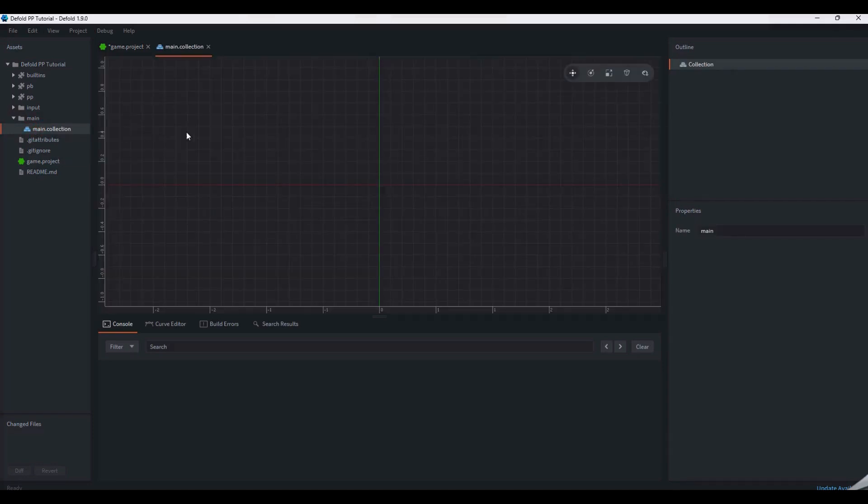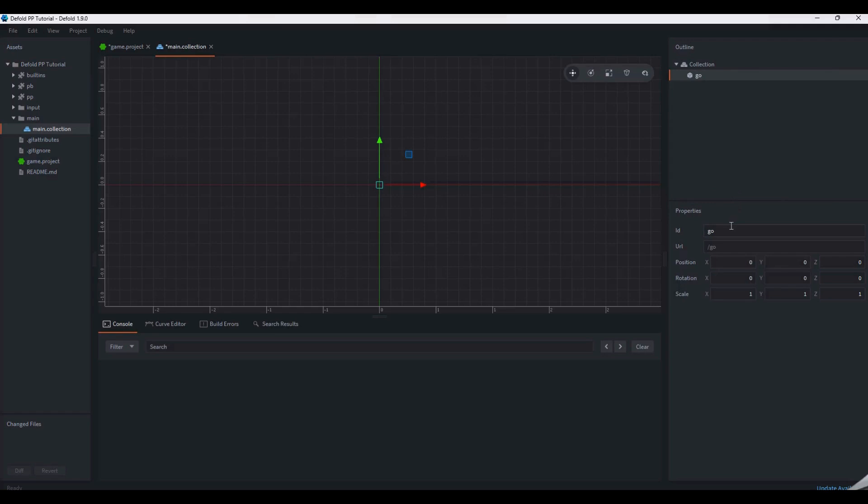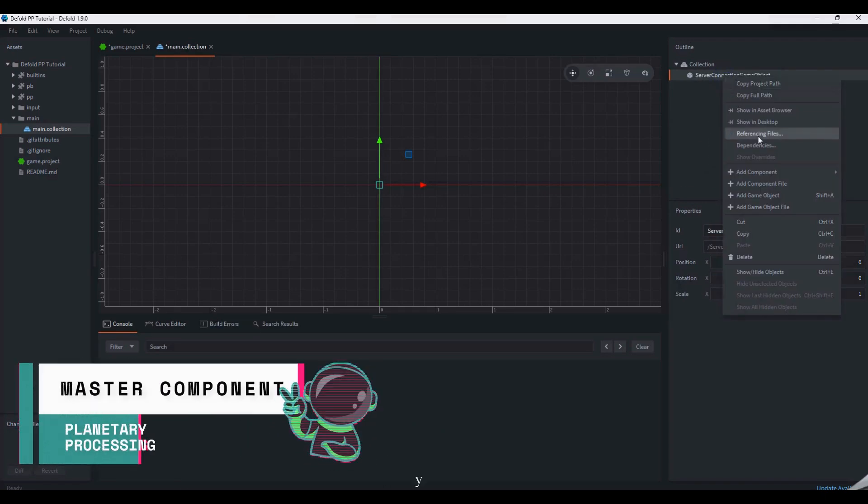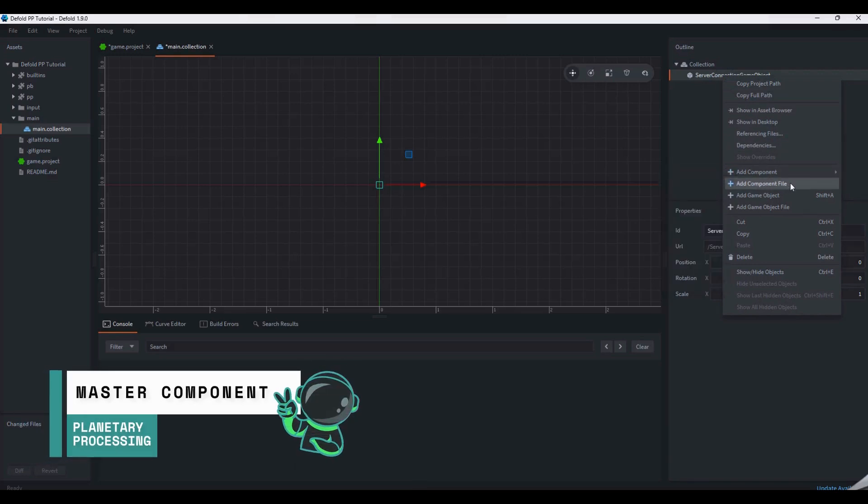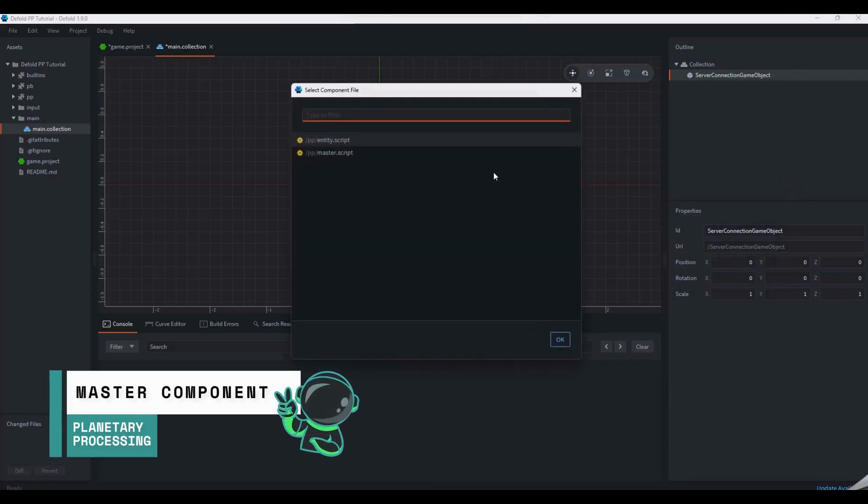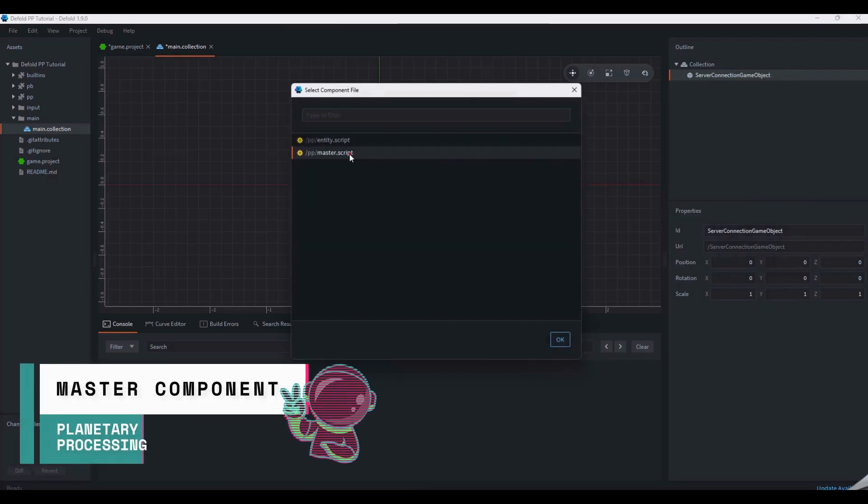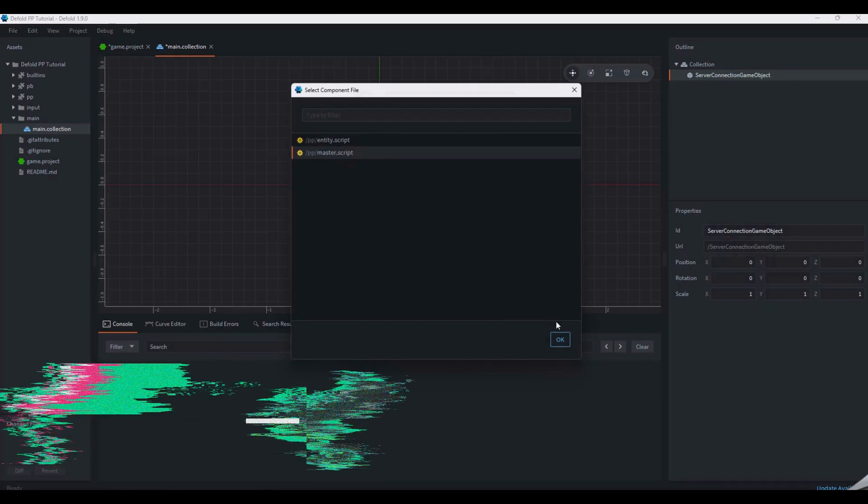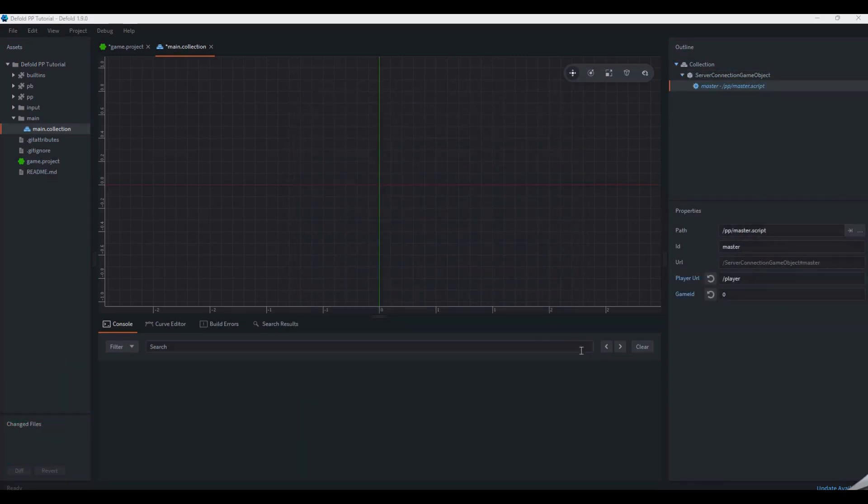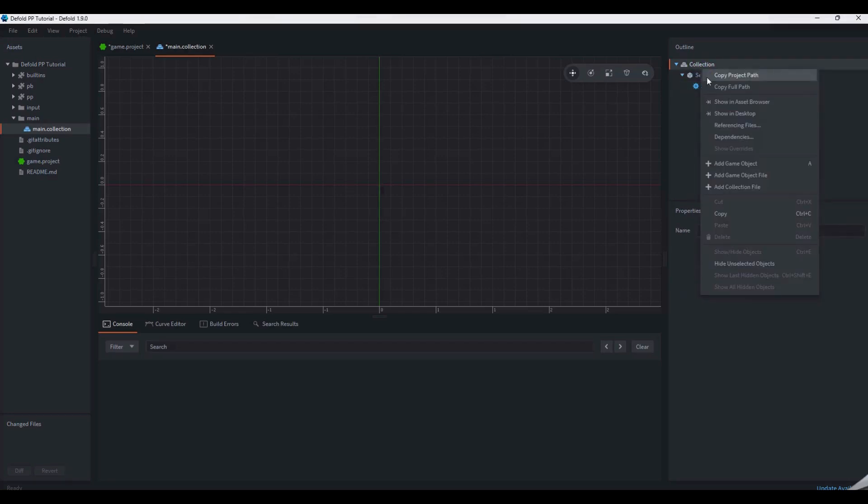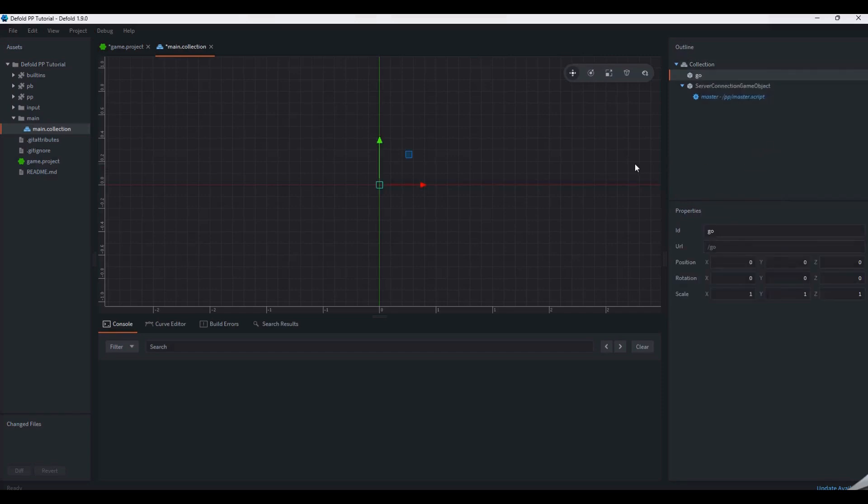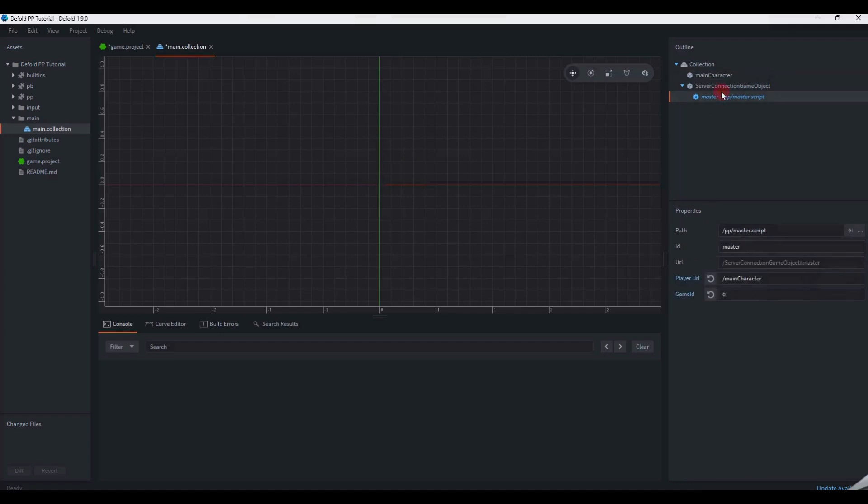Now that the SDK is installed, let's create a game object in our main collection to handle our connection to the game server. Add the ppmaster component to the server connection game object. This will pass information to the server about the main player character and which game to connect to. To distinguish between this client and other player clients, we are going to call our player main character. Create a game object called main character and reference it in the player URL of the master component.